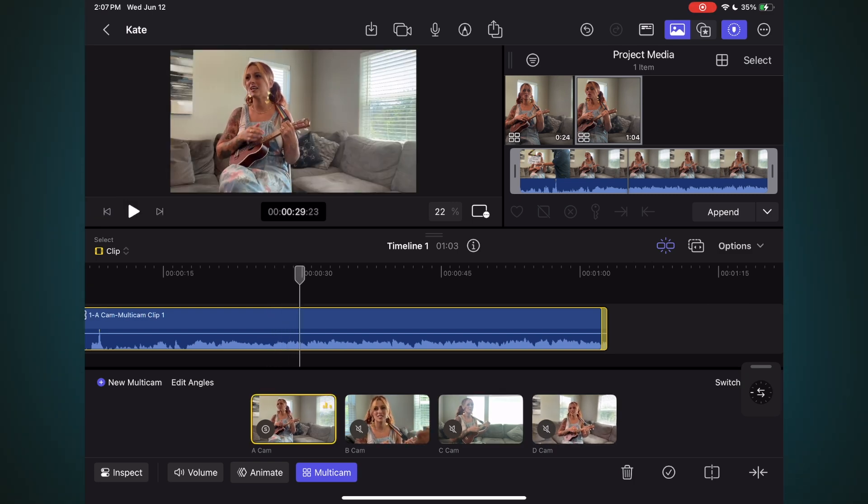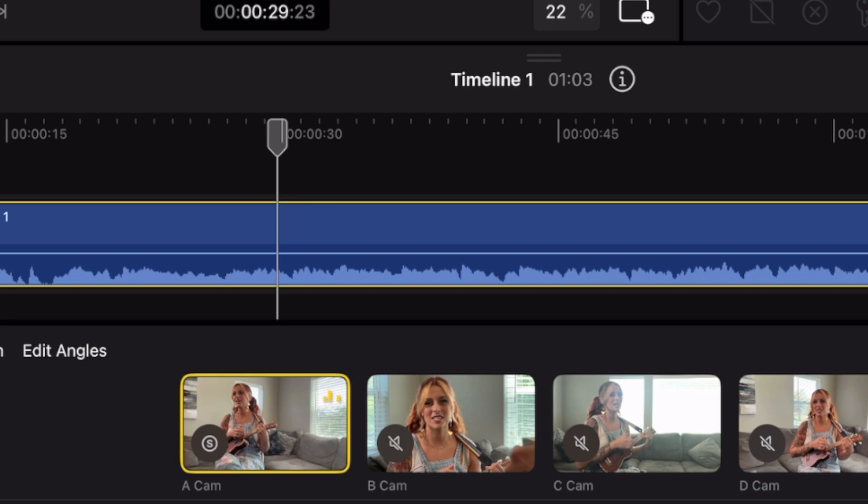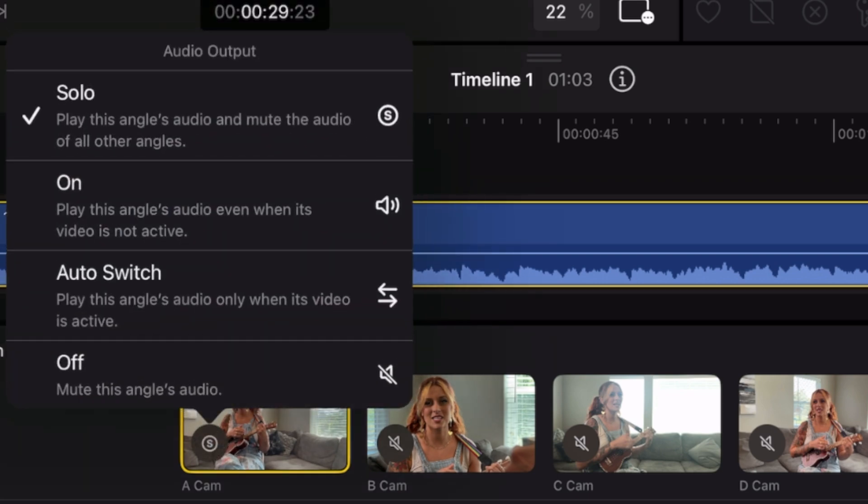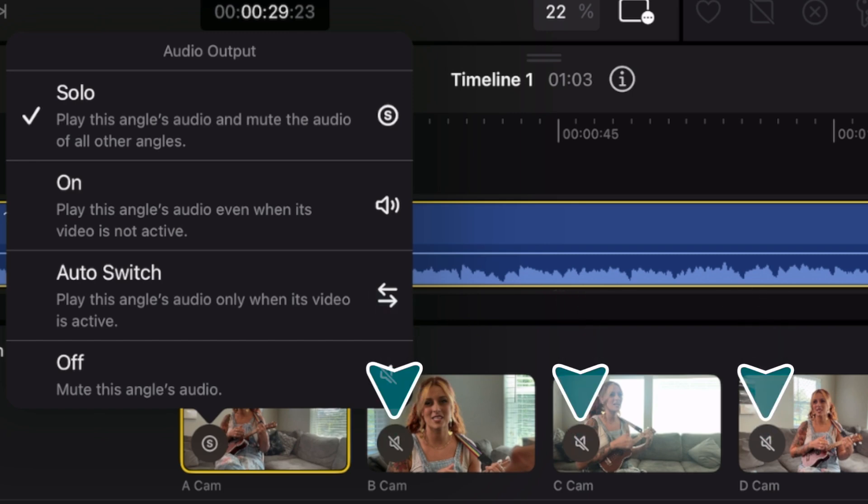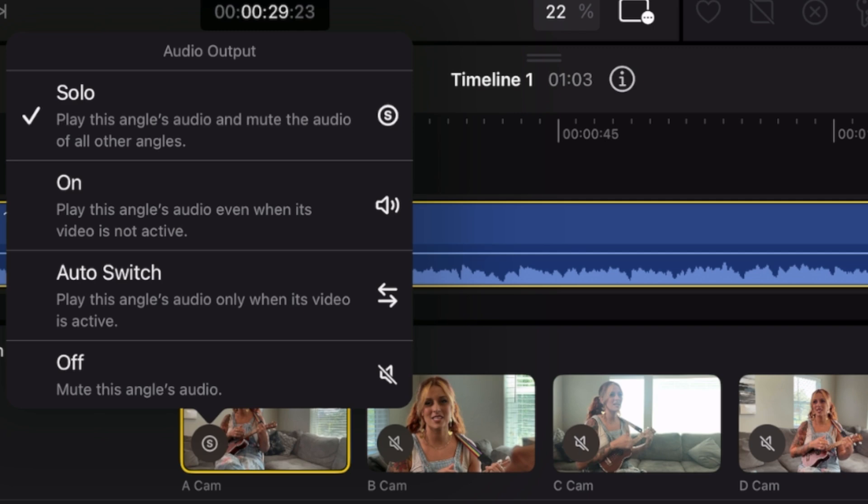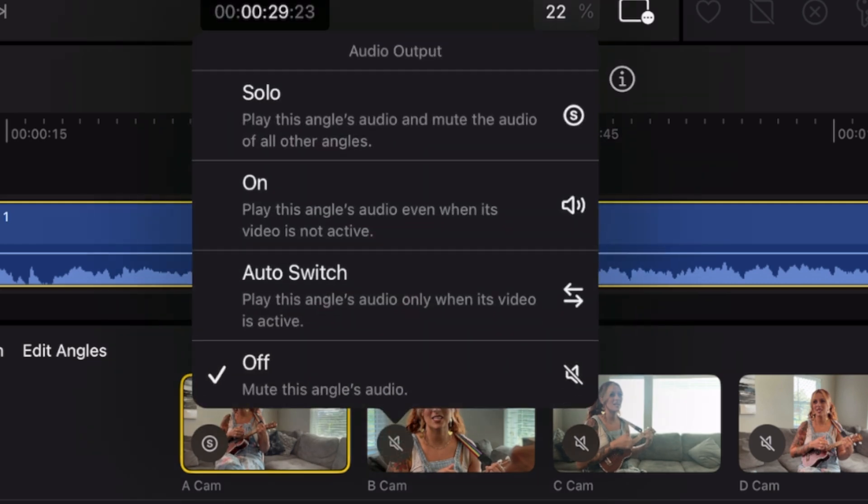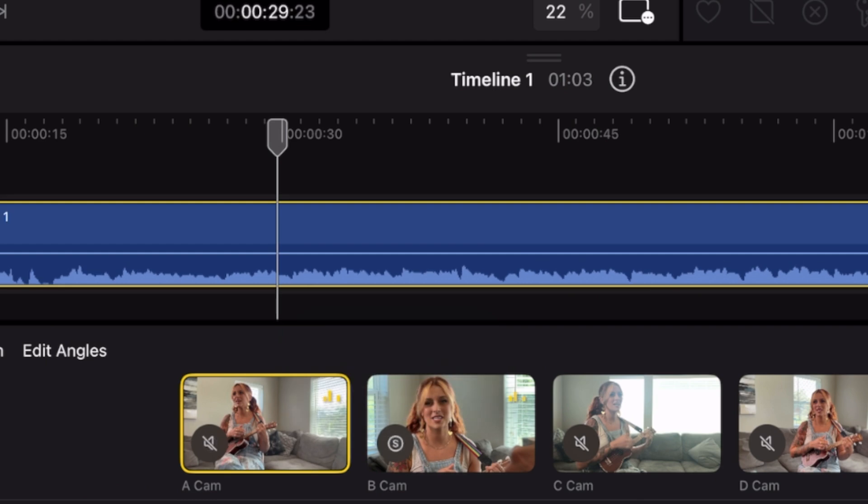Before we begin editing, we need to decide how we want Final Cut Pro to handle the audio. I'll tap the S in the lower left corner of Angle 1's thumbnail to bring up a menu of options. Solo means that this Angle's audio will be used for the entire clip duration regardless of what Angle is currently active. All the other Angles will be muted. This is confirmed by the muted sound icons in the other Angle's thumbnails. By choosing On, Final Cut Pro will play this Angle's audio even when its video is not currently active. Auto Switch will play the audio from the active angle whenever you switch to it, and Off will mute the Angle's audio regardless of whether it's the active angle or not. What you choose here depends on how you recorded your audio. I recorded my sound using a digital audio recorder into the iPhone 15 Pro. So that's the audio I want to use as my continuous source. I'll tap the speaker icon for that camera and change it to Solo.